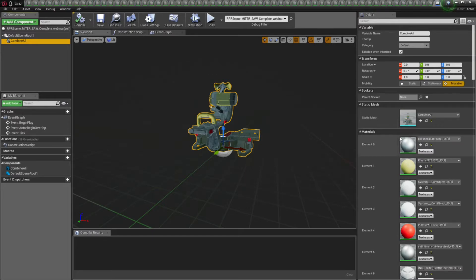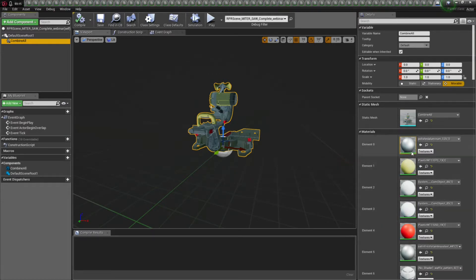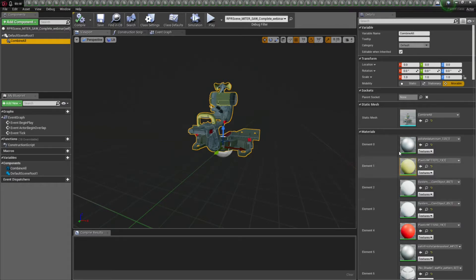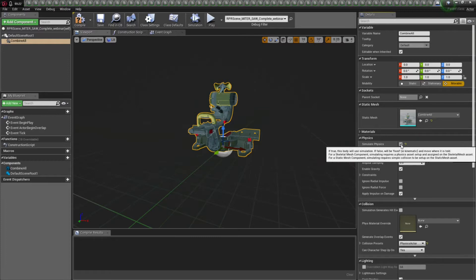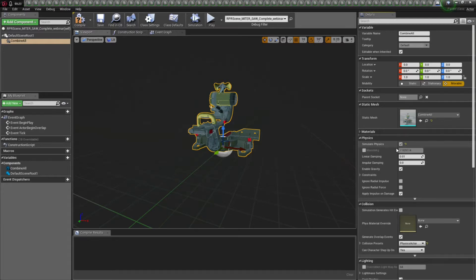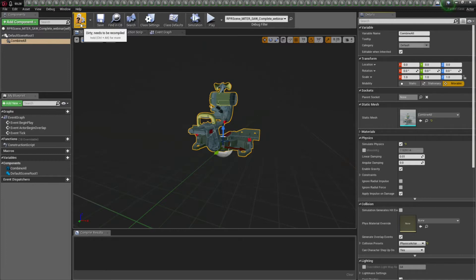This is where we assign properties to the object such as physics. So, these are all the materials that were converted from Pro Render physically correct materials into Unreal shaders. And I will turn on physics. And I'll show you why I do that in just a second.